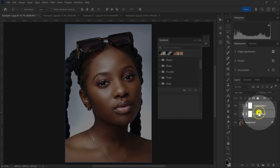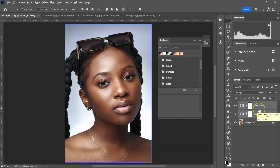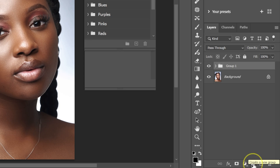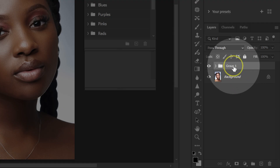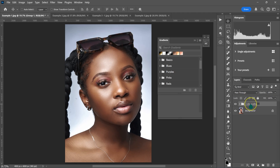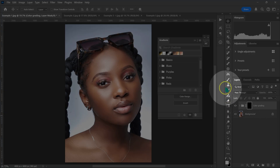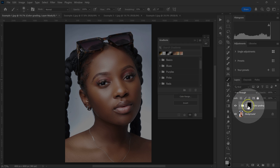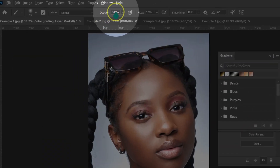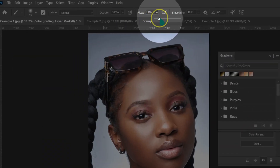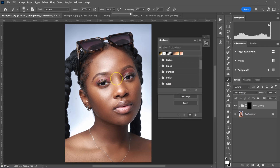With this layer selected, I'll hold Shift and click the first gradient layer to select both, then click the group icon to put them in a group. I'll name this group 'color grading.' Then I'll hold Alt/Option and click the layer mask icon to add a black layer mask. I'll select the Brush tool, set the foreground color to white, opacity 100%, flow 100%, and paint over the model's skin where I want the effect.